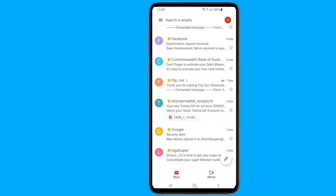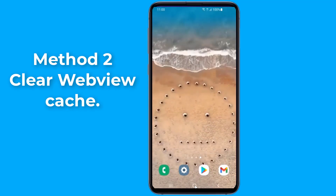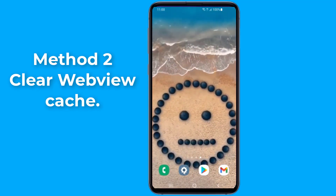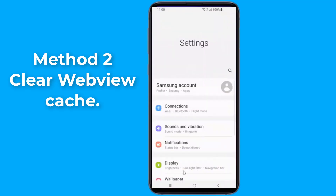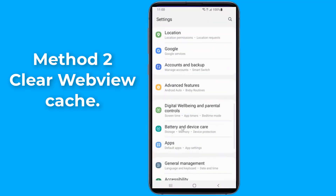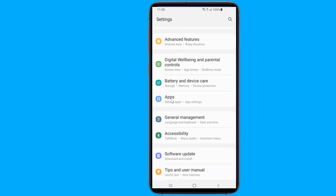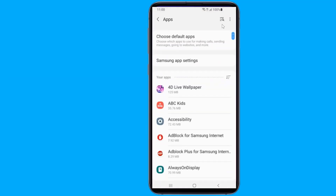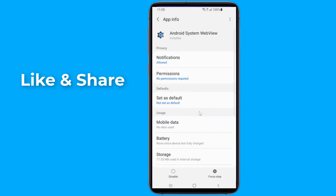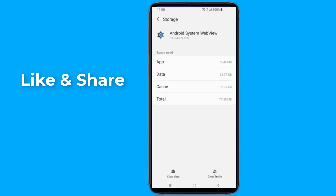Method 2: Clear Cache. If that does not work for whatever reason, then you need to do the following. First, go to Settings on your device, then Apps and Notifications. Search for Android System WebView. In the next menu, hit Storage. Here you will find the Clear Data and Clear Cache options — select Clear Cache.